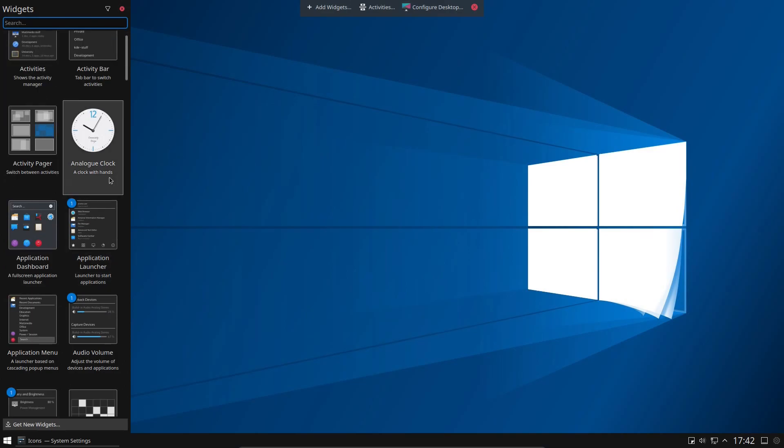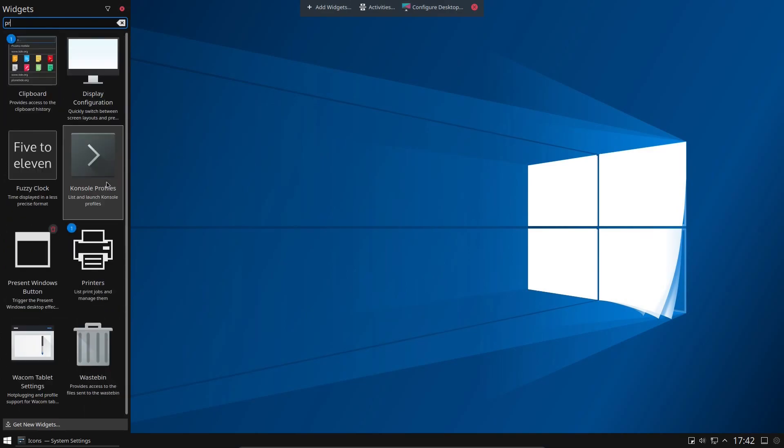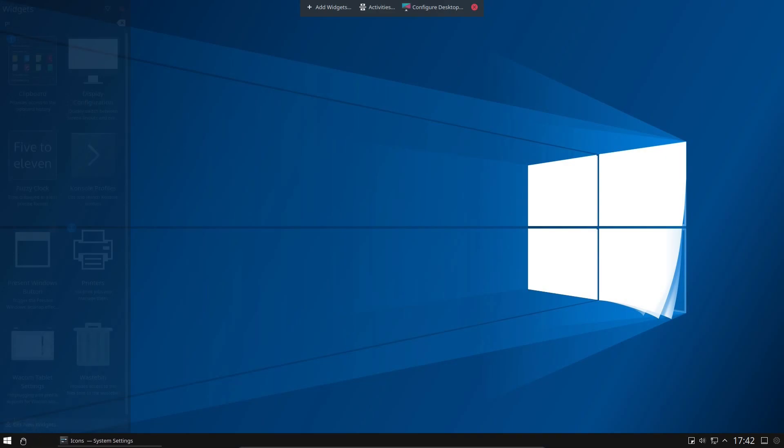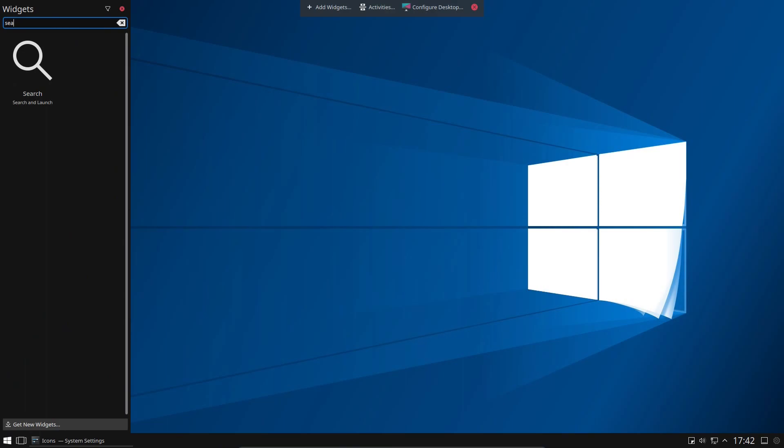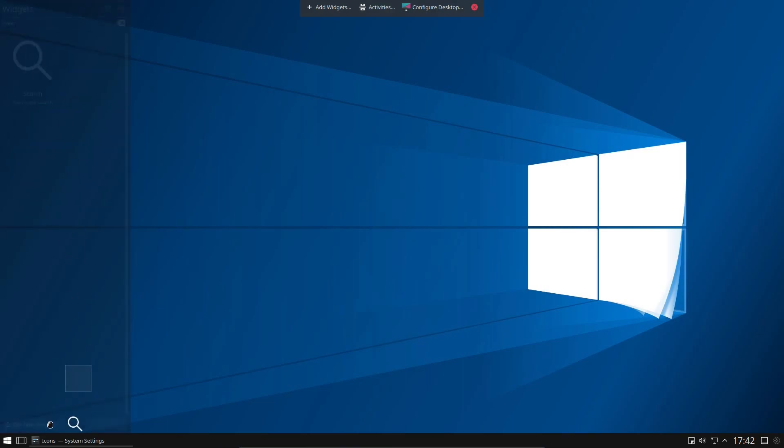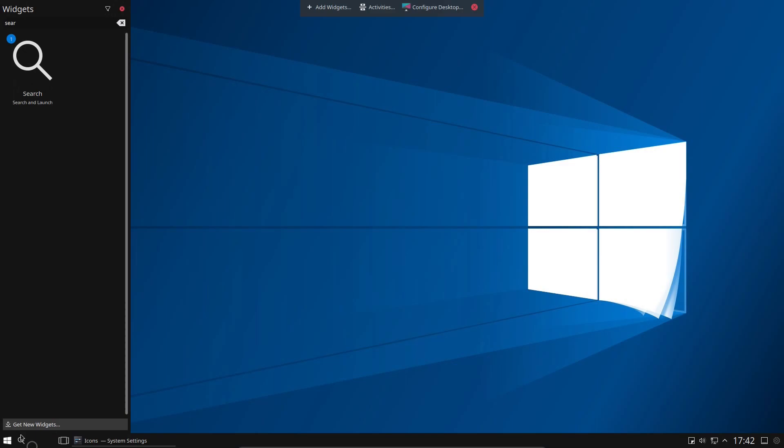The only one I actually want to add is the Present Windows button, because I can change the menu in a moment. Just drag and drop that down there. And then I want a search function, so I'm going to select the Search button. Drag that down there as well.